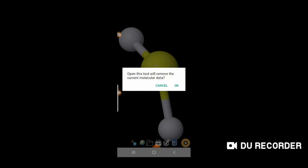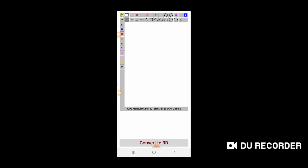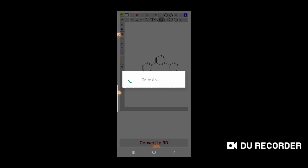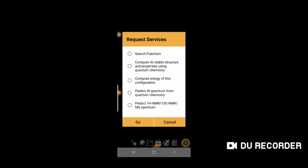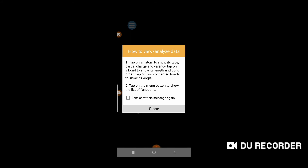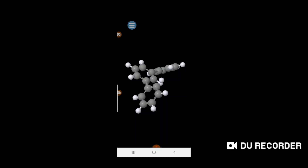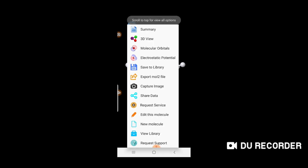Click on the 2D structure icon and draw another molecule, then click 'Convert to 3D.' Next, click on the circular icon to compute the stable structure and properties using quantum chemistry, then click Go and Submit.